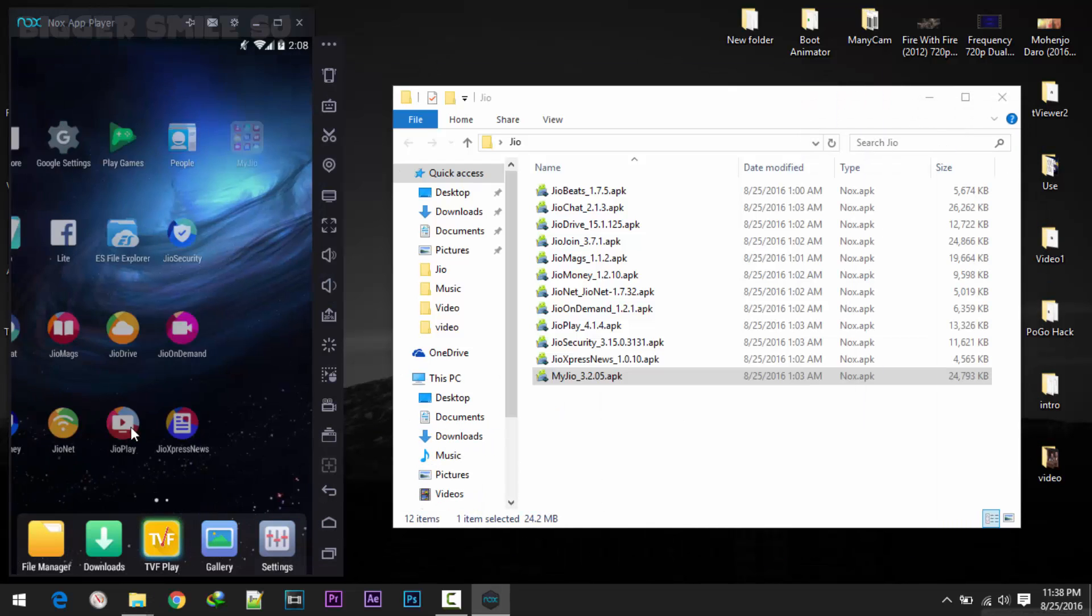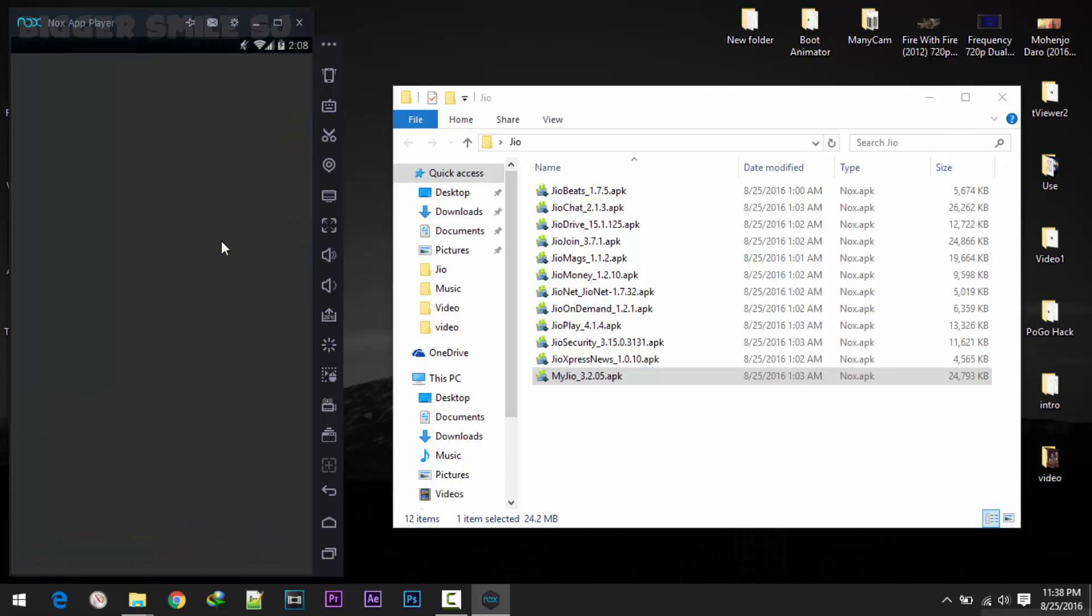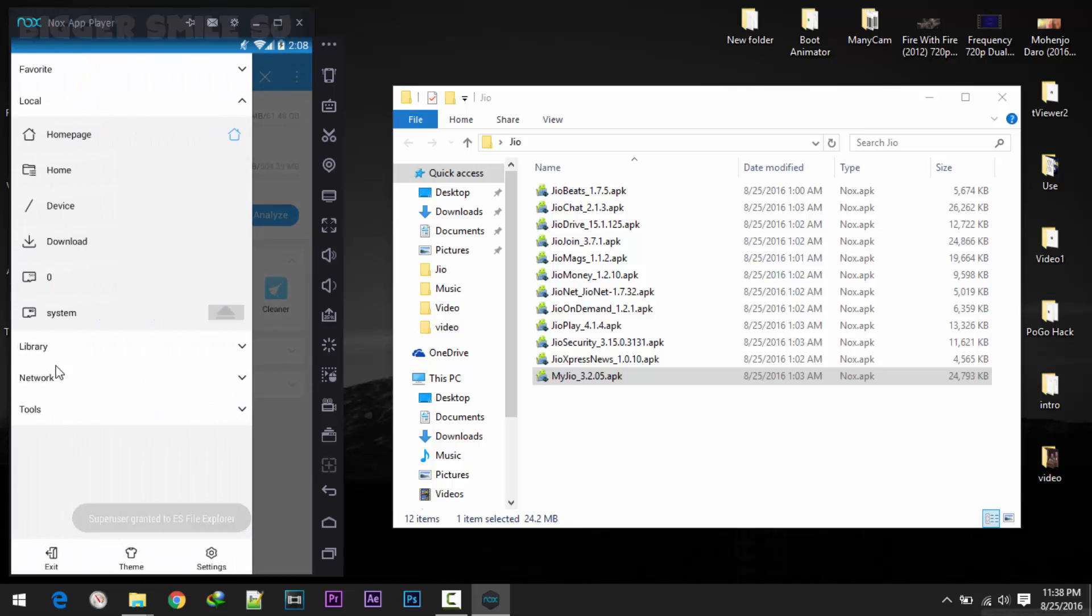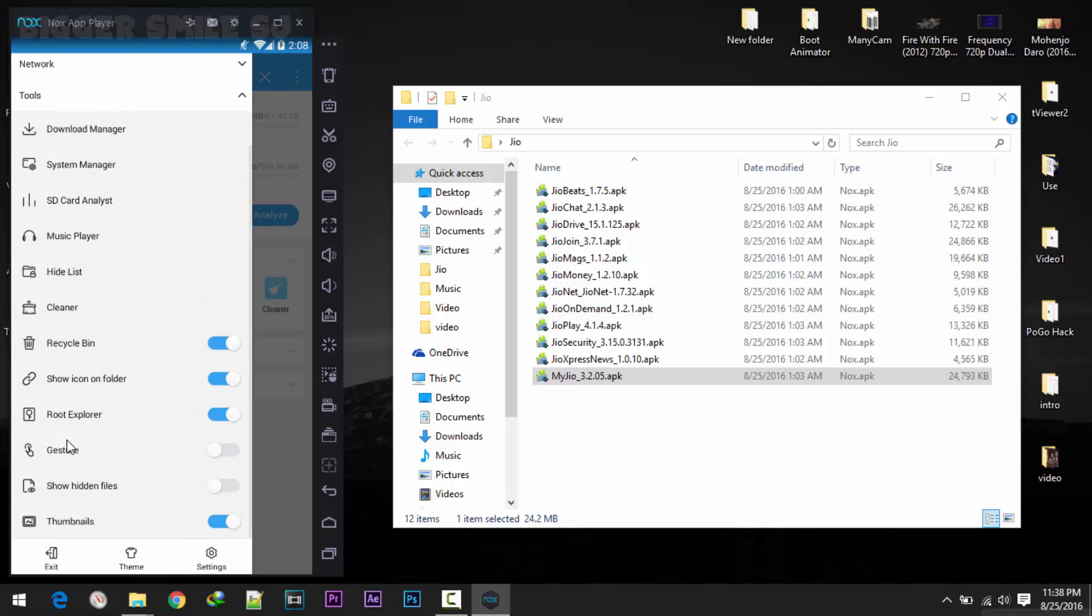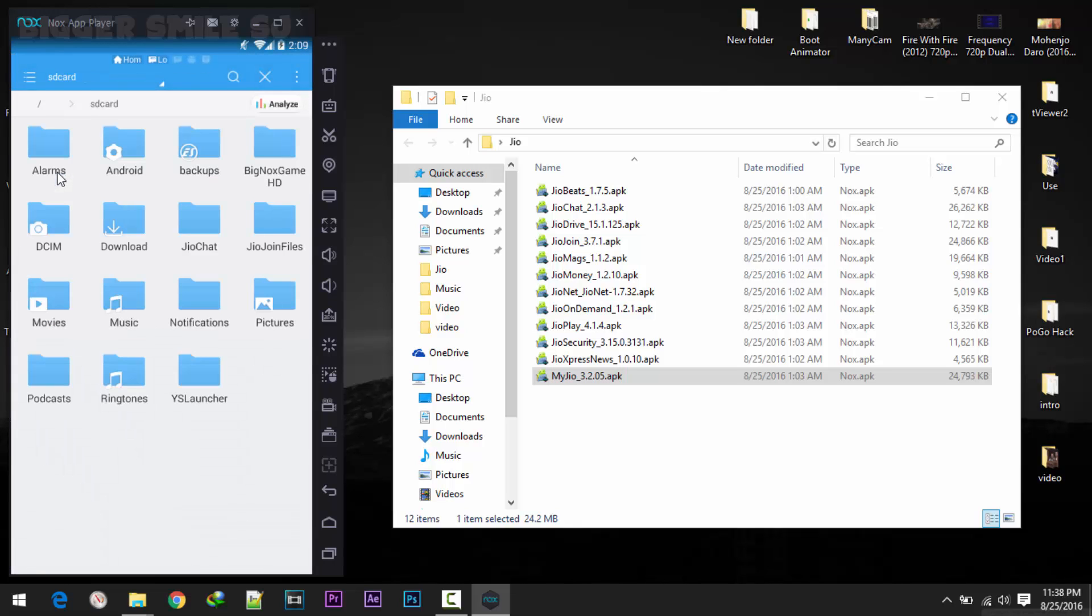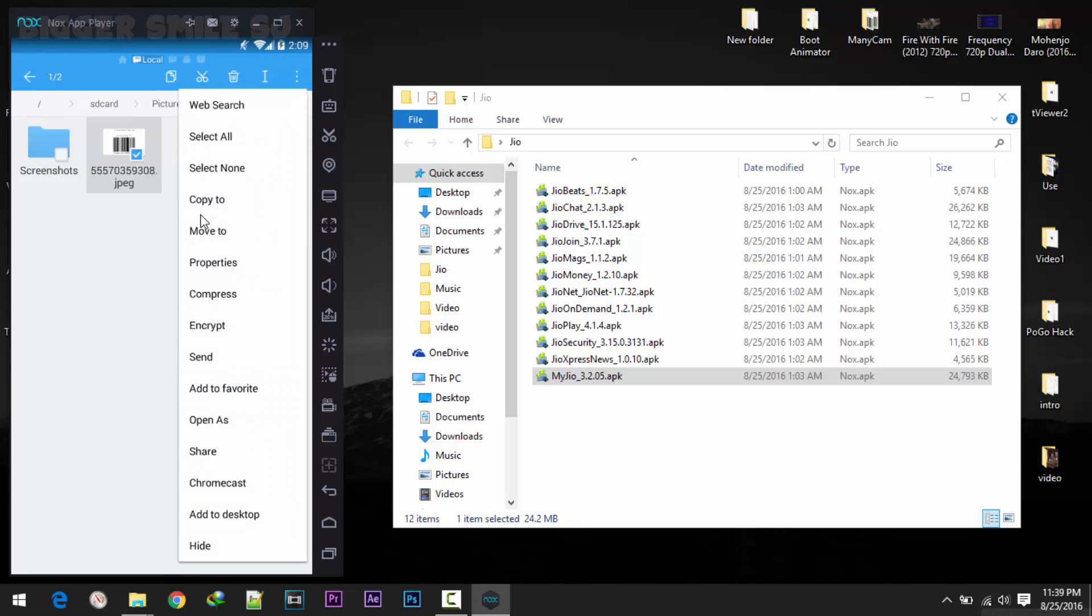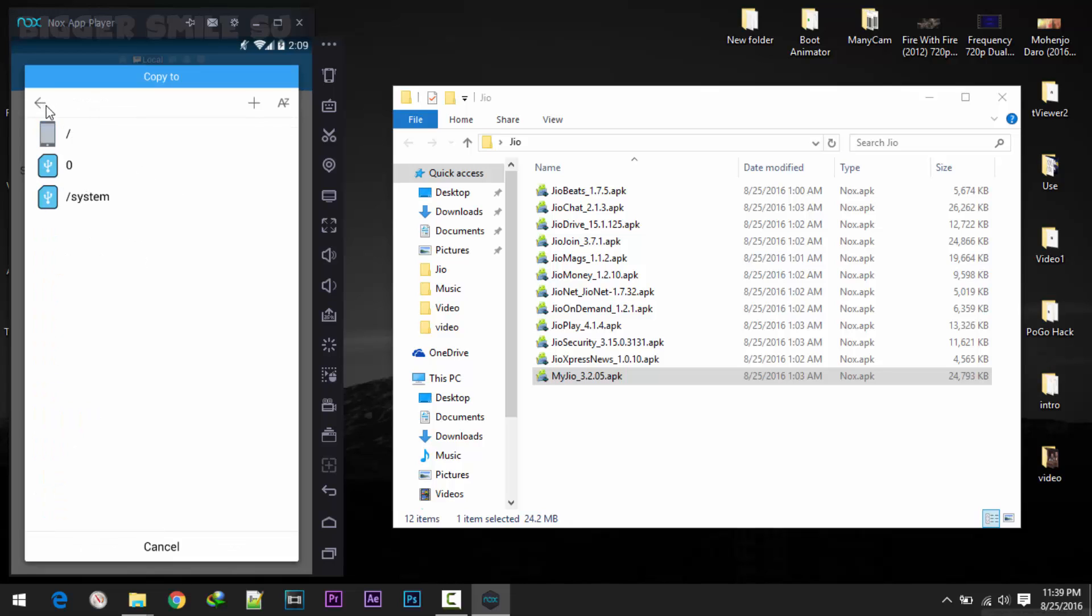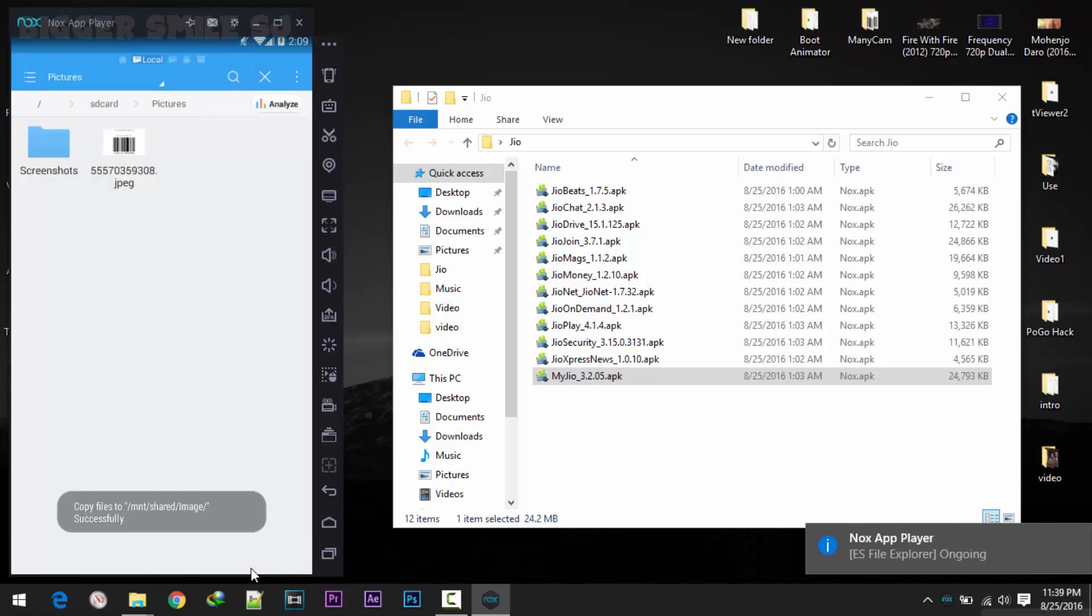Now I am using ES File Manager for transferring data. Open ES File Manager, click on this 3 line. At last you will get tools, in that you must enable this root explorer, I already done it. Second step is go to your home, in home go to pictures, here is the QR code which was generated few seconds ago. Select copy to. Now click this back arrow button, system, in that mnt, in that shared and image, ok paste here.